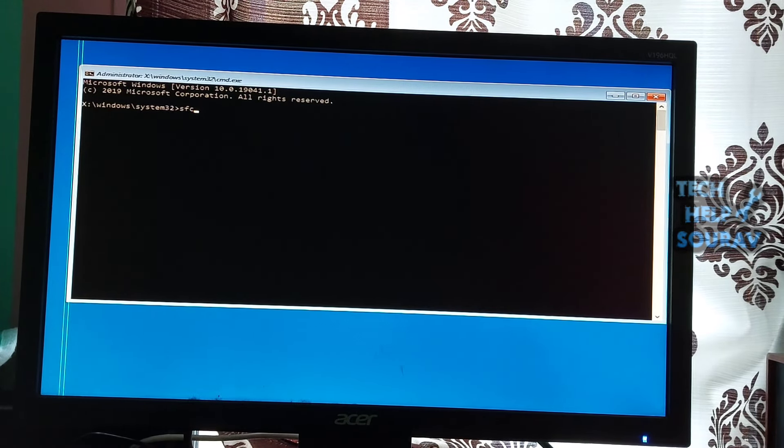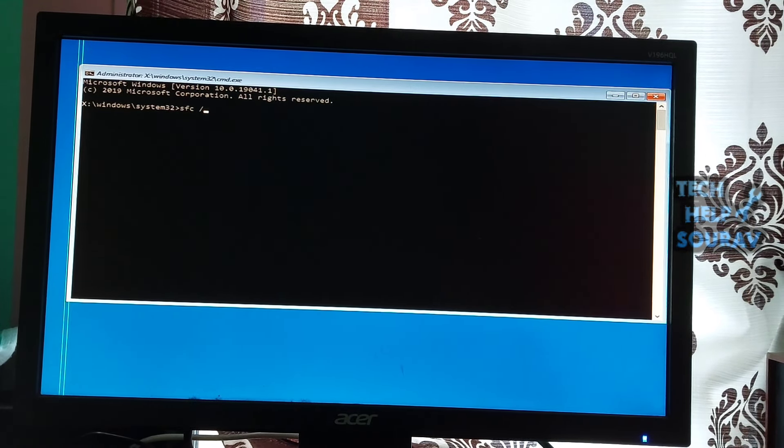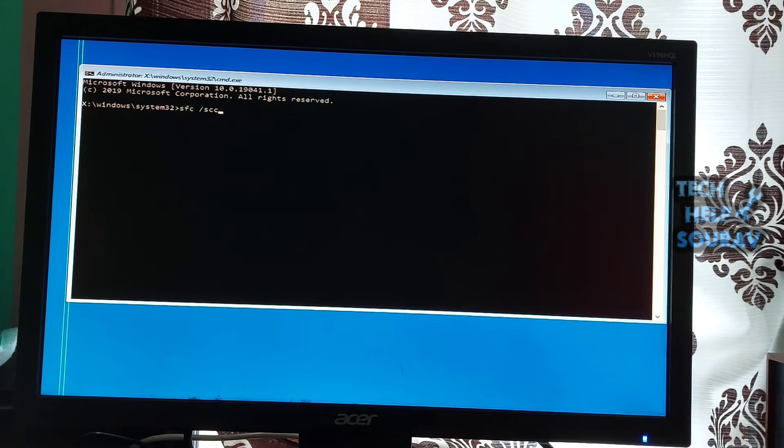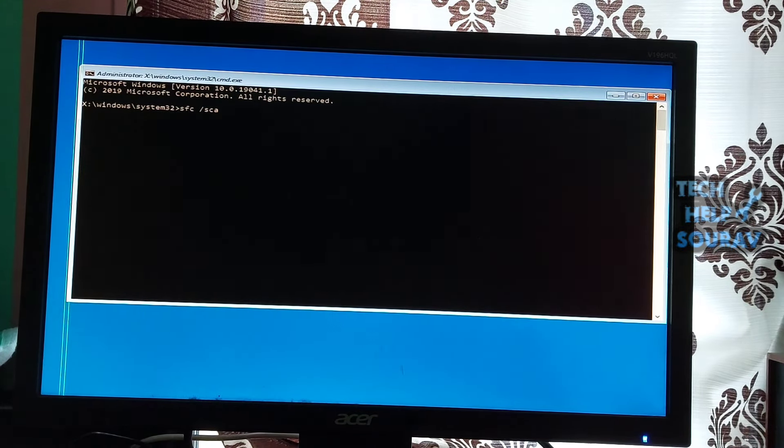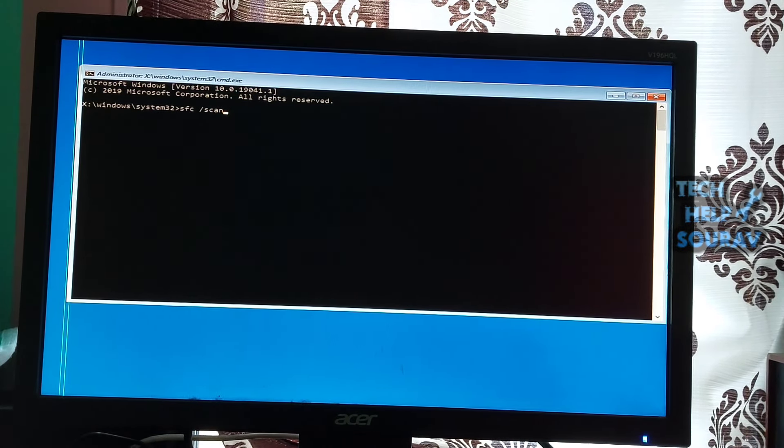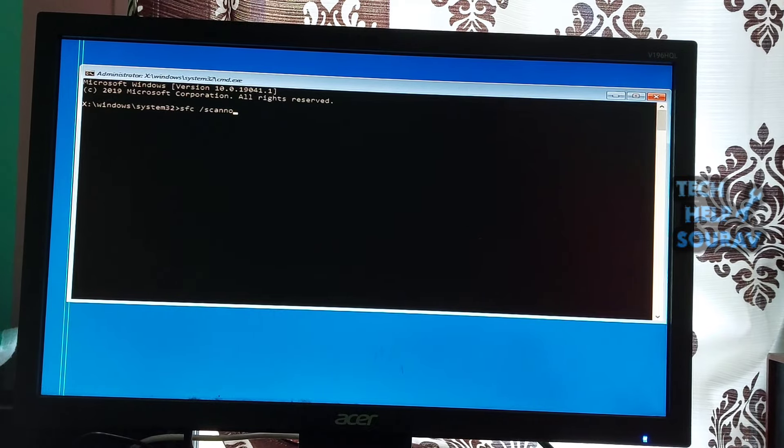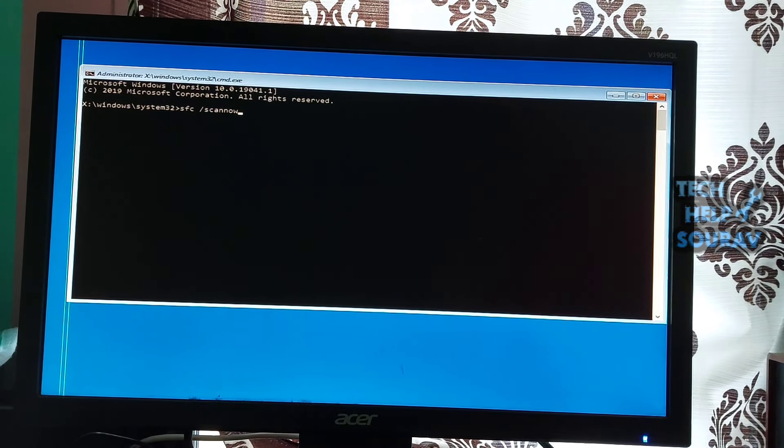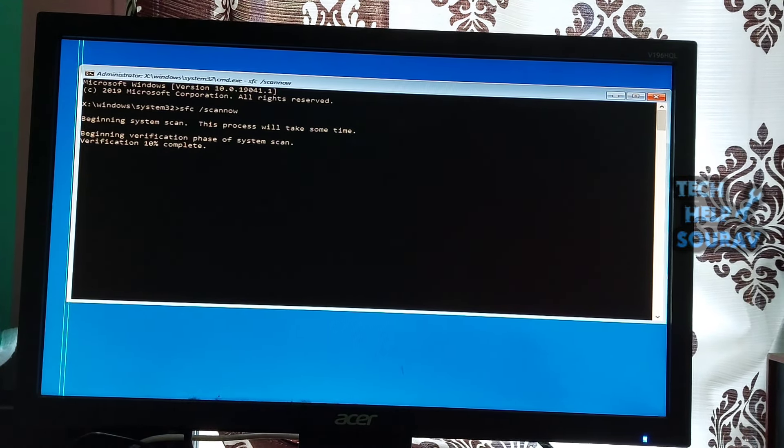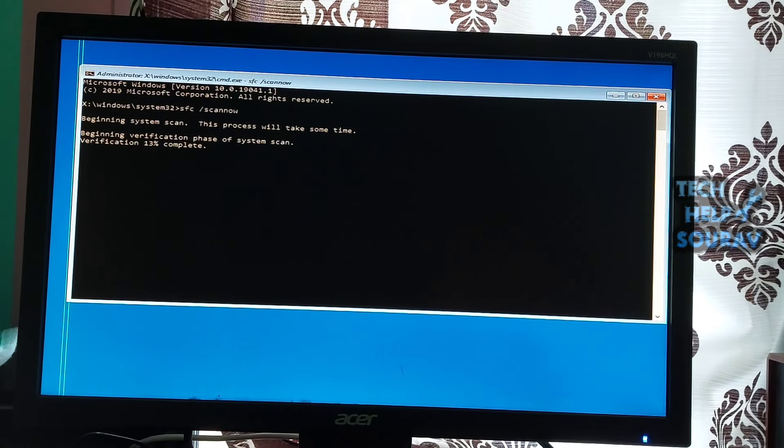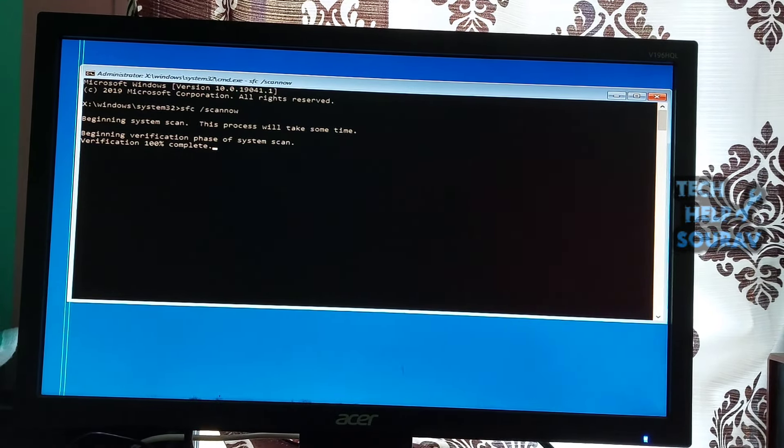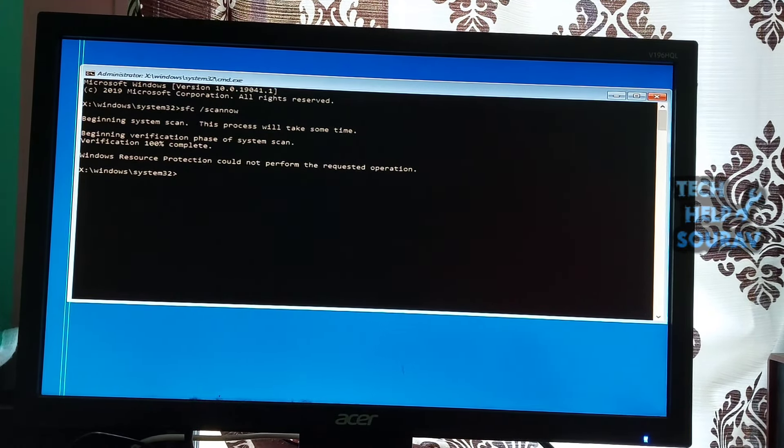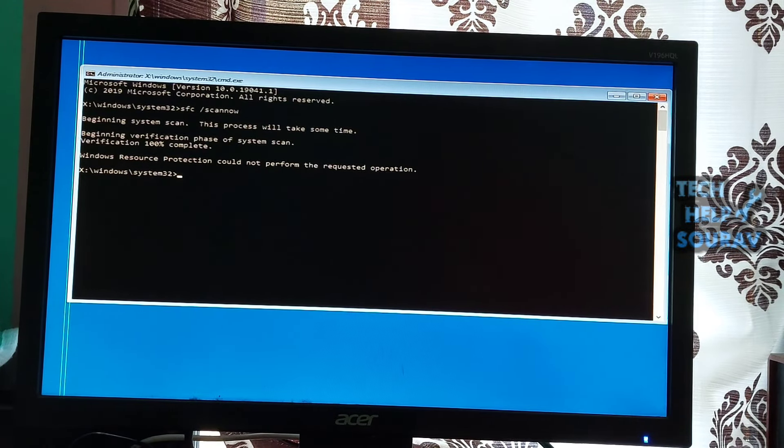Click on Advanced options, then click to command prompt. When the command prompt interface shows on the screen, input the following command and press enter on your keyboard: sfc /scannow. Wait for the SFC scan to finish scanning your computer.